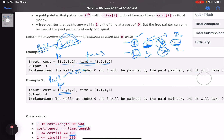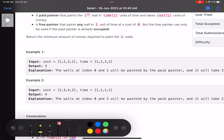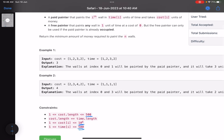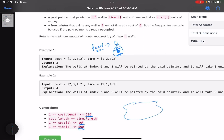Let's look at the key observations. We need to find the minimum cost. Suppose I assign a wall to the paid painter — the cost is c and time is t. During that t amount of time, the free painter can paint t additional walls. So by assigning one wall to the paid painter with time t, we effectively cover t+1 walls.